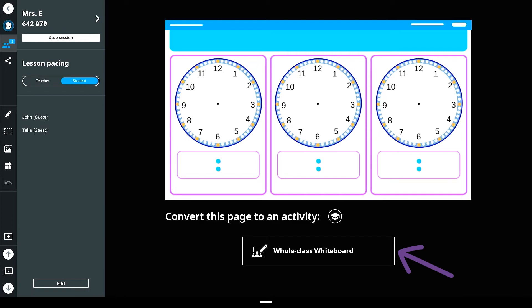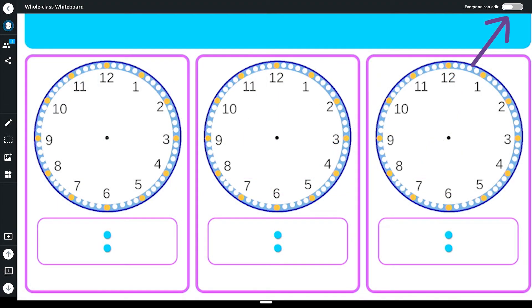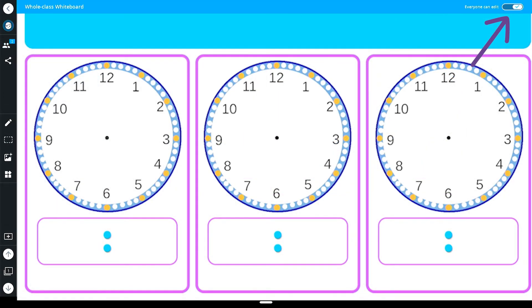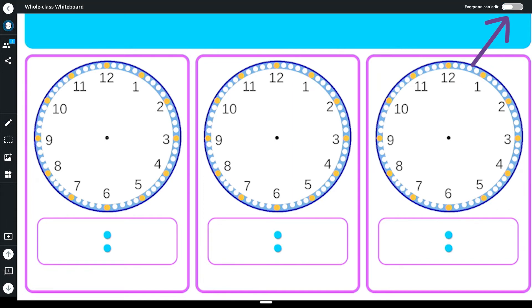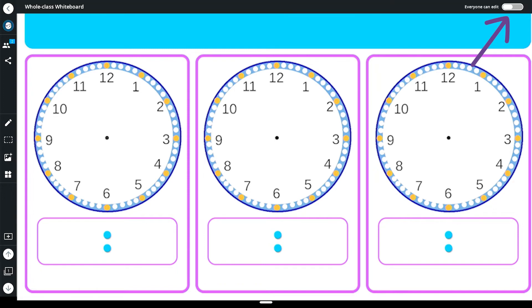Connect student devices and begin your lesson. Ensure the everyone can edit toggle is on for students to edit and add ideas. To turn off the option for students to add to the whole class whiteboard, simply toggle the everyone can edit button to the off setting.